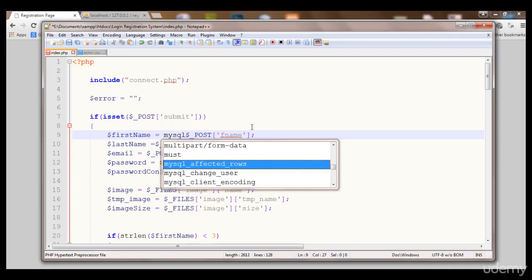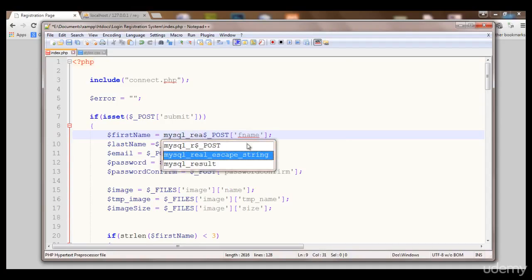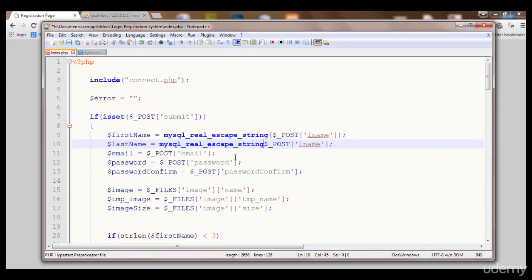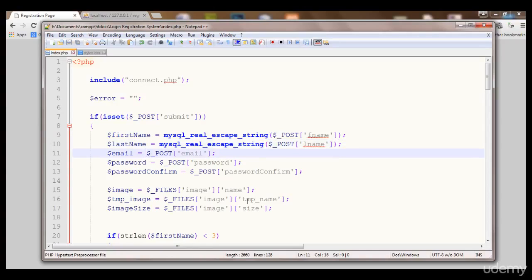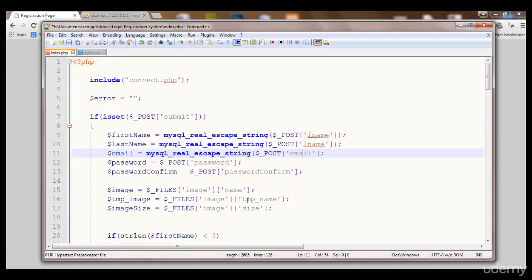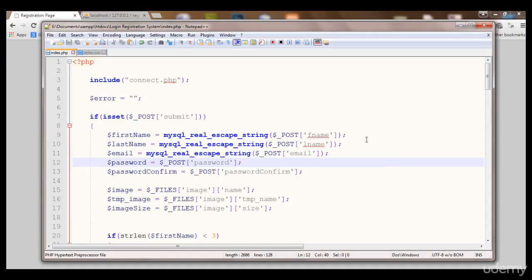So I'm going to write mysqli_real_escape_string for the first name, for the last name, and for the email. You can do this for all the fields. In the password, I think you don't need it since we already encrypted it with MD5, but you can do it if you like. I'm going to apply it to first name, last name, and email — that's enough.